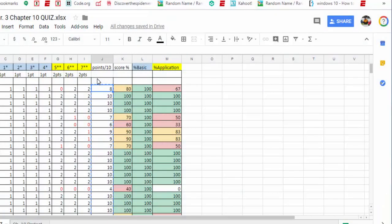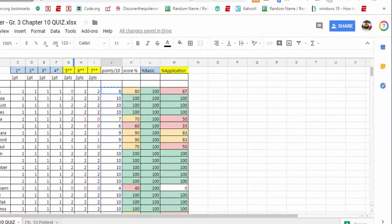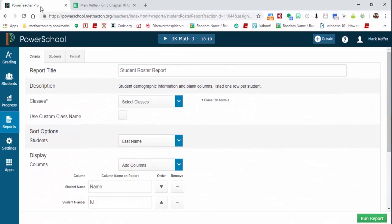Hi everyone, this is Brad. Here's how you can upload information that you shared in a Google Sheet into PowerSchool. It does take a little bit of time, especially the first time you do it. If you go into PowerTeacher Pro and go into reports and student roster.